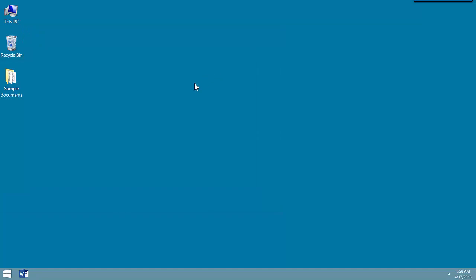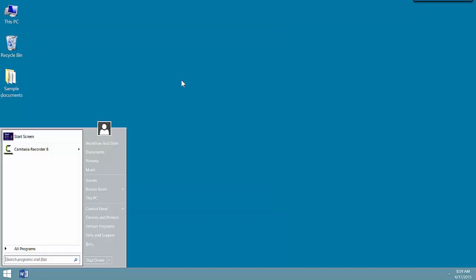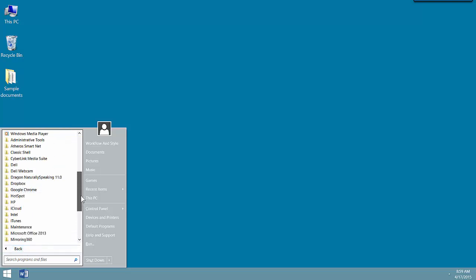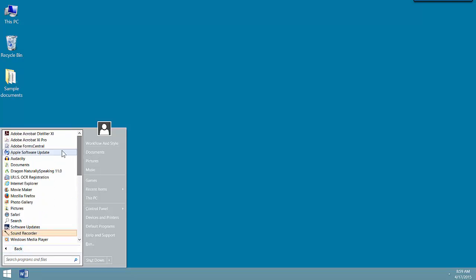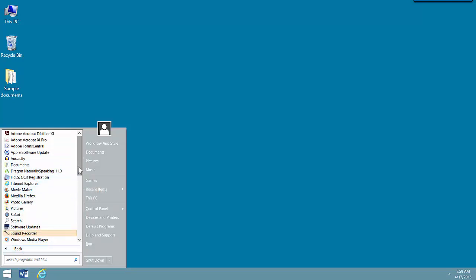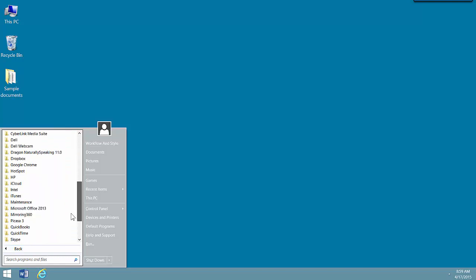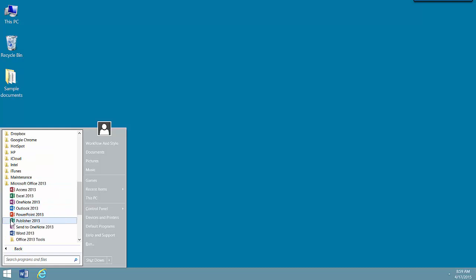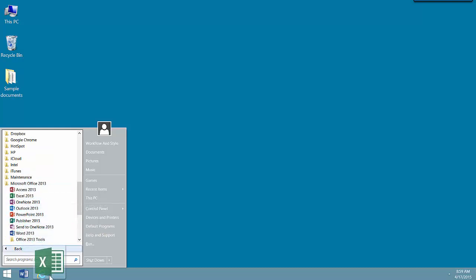So let's go back to the Start menu by hitting the Start button. I now want to add Internet Explorer and Excel. So once again, I'm going to hunt for Internet Explorer and drag it into the Quick Launch area. Then let's go back and locate Excel, which is in Microsoft Office. And I'm also going to drag this into the Quick Launch area.